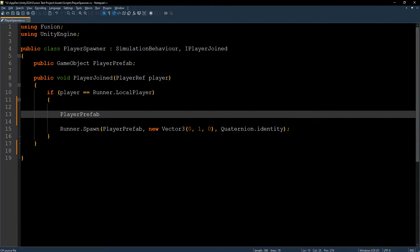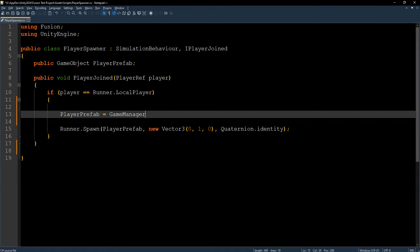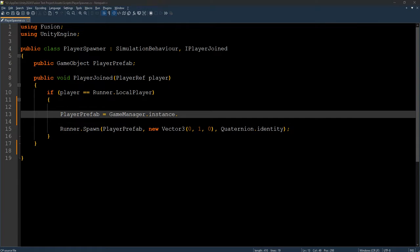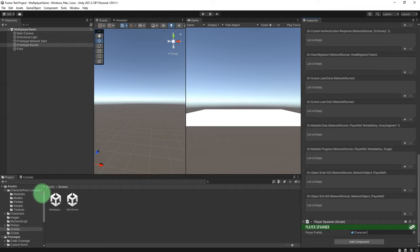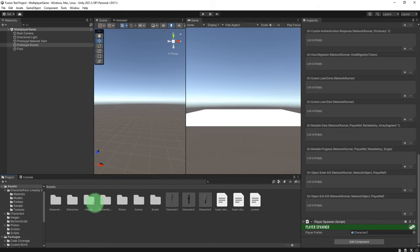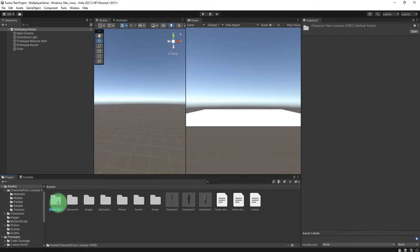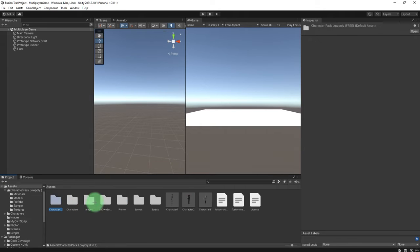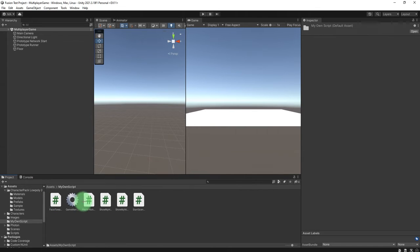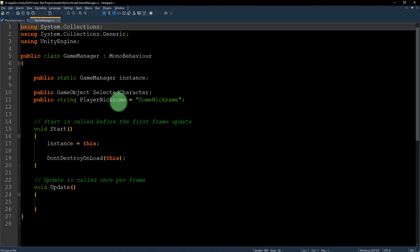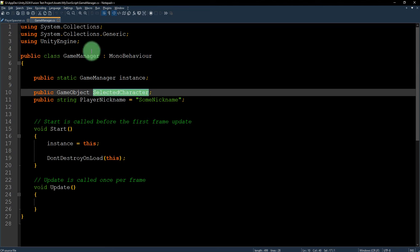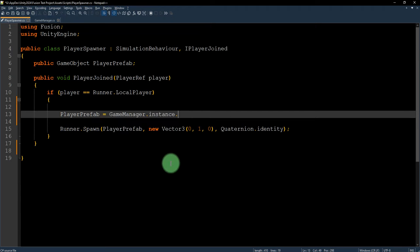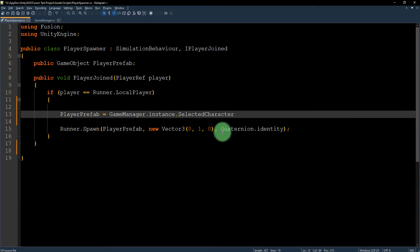Here player prefab should be game manager dot instance dot, what was it? I forgot. My own script, game manager here, selected character. Game manager dot instance dot selected character.